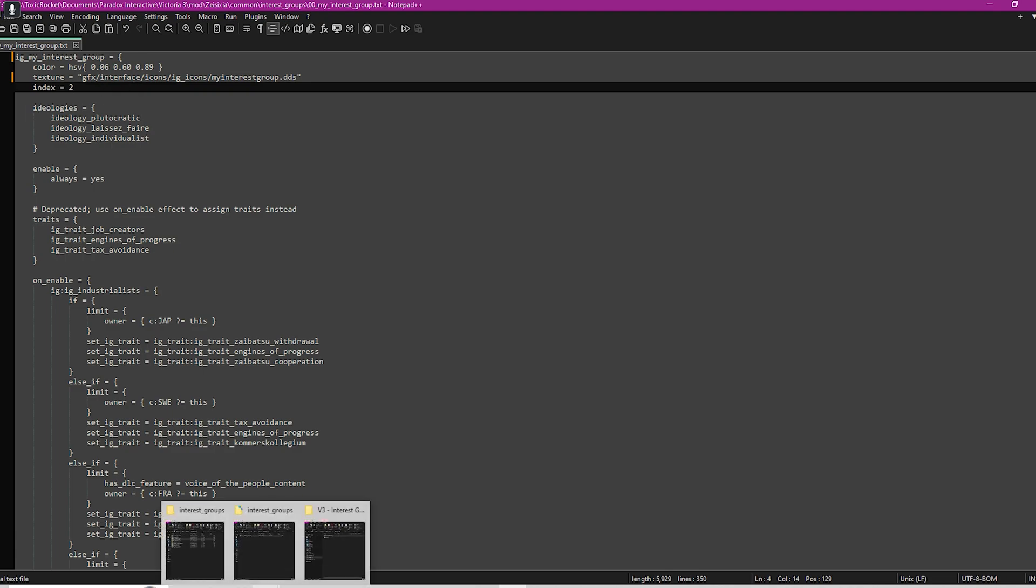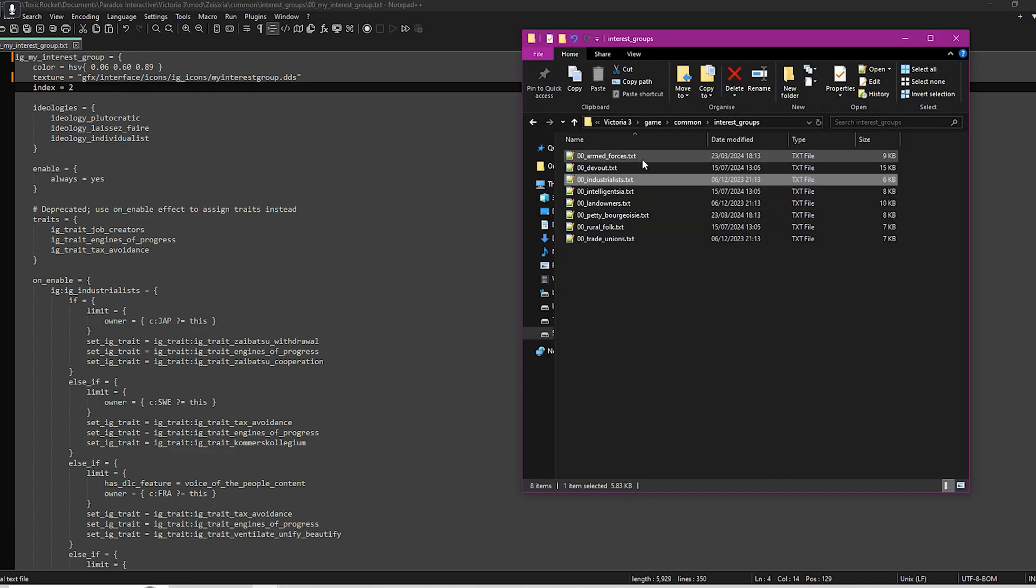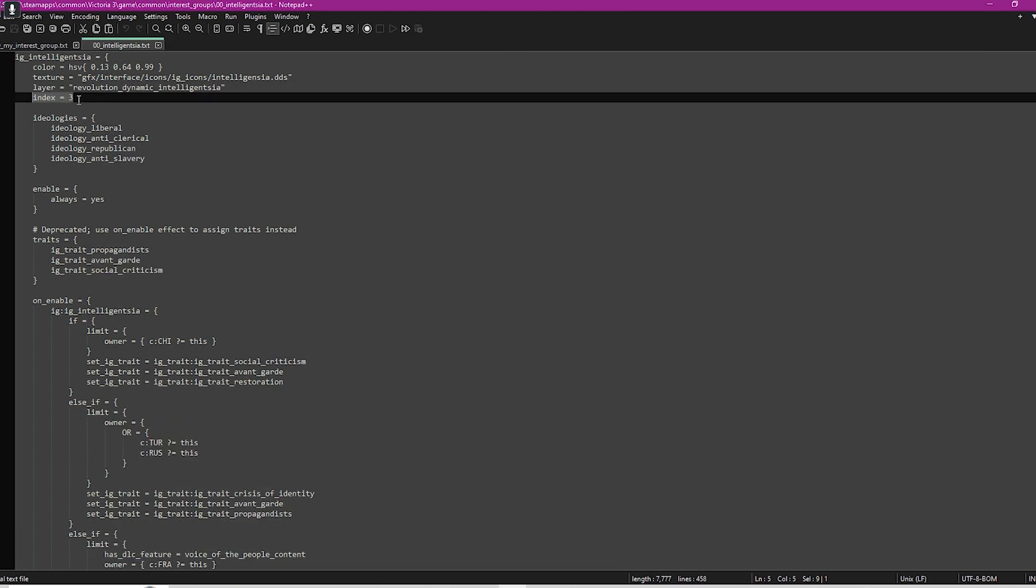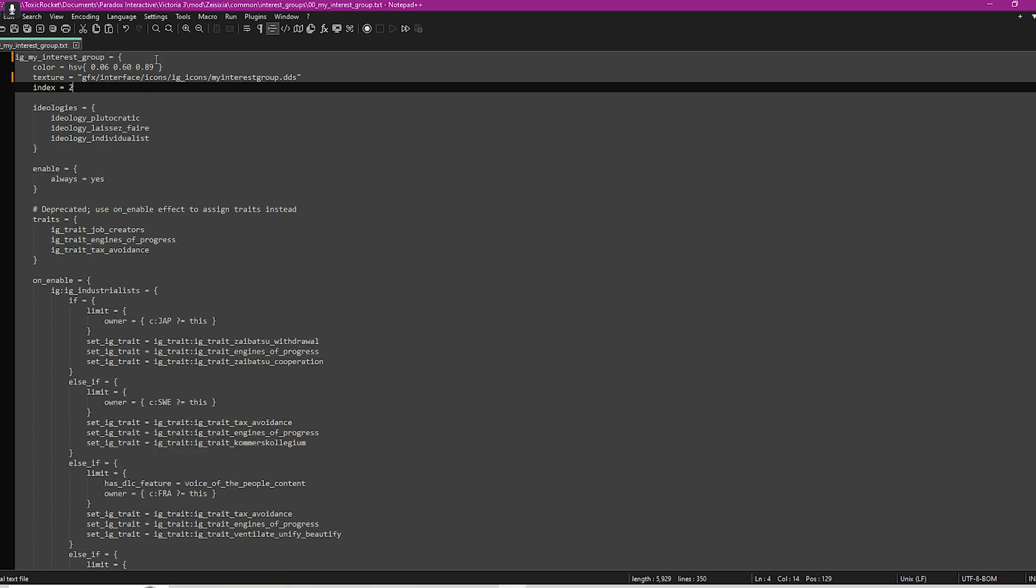The index is just the number that the game identifies it with. If you have a look, all the different interest groups will have a different index number. You can have an index number, just make sure that the game doesn't have that index number already within it. But again, you don't really need this, it's not really necessary.